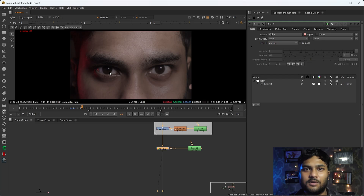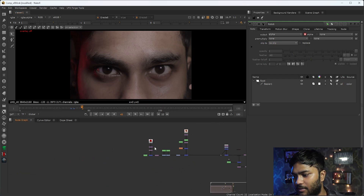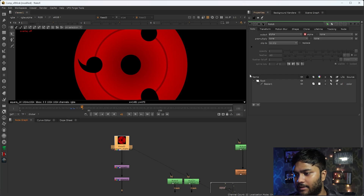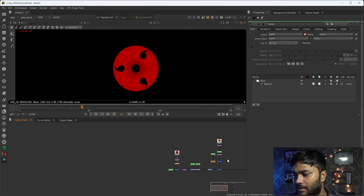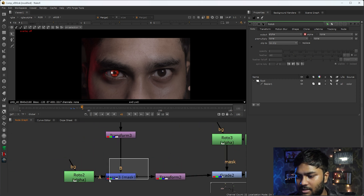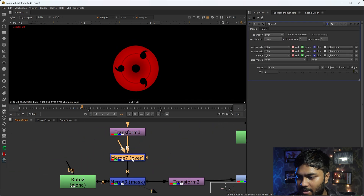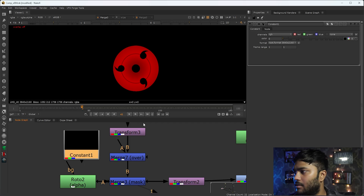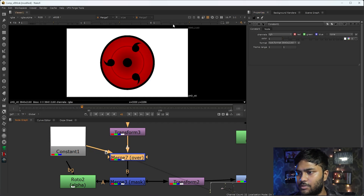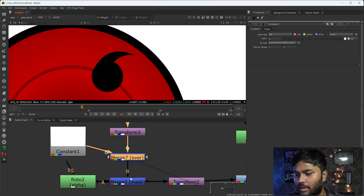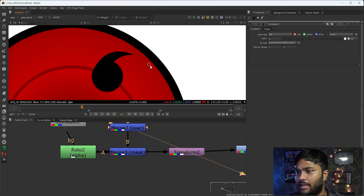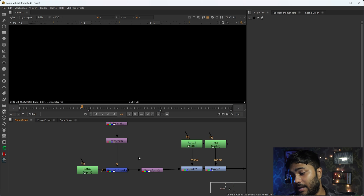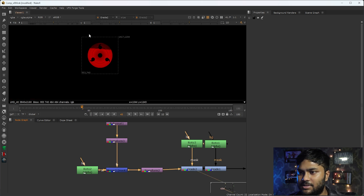Now let's go to the Sharingan area - how I've created this eye effect. First you have to take the Sharingan image, reformat it, and transform it in perspective to match your eyes. I have masked out the black area here. As you can see, I don't want the black portion - I want only the red area to be visible. So I've marked that area - only the red area I want.